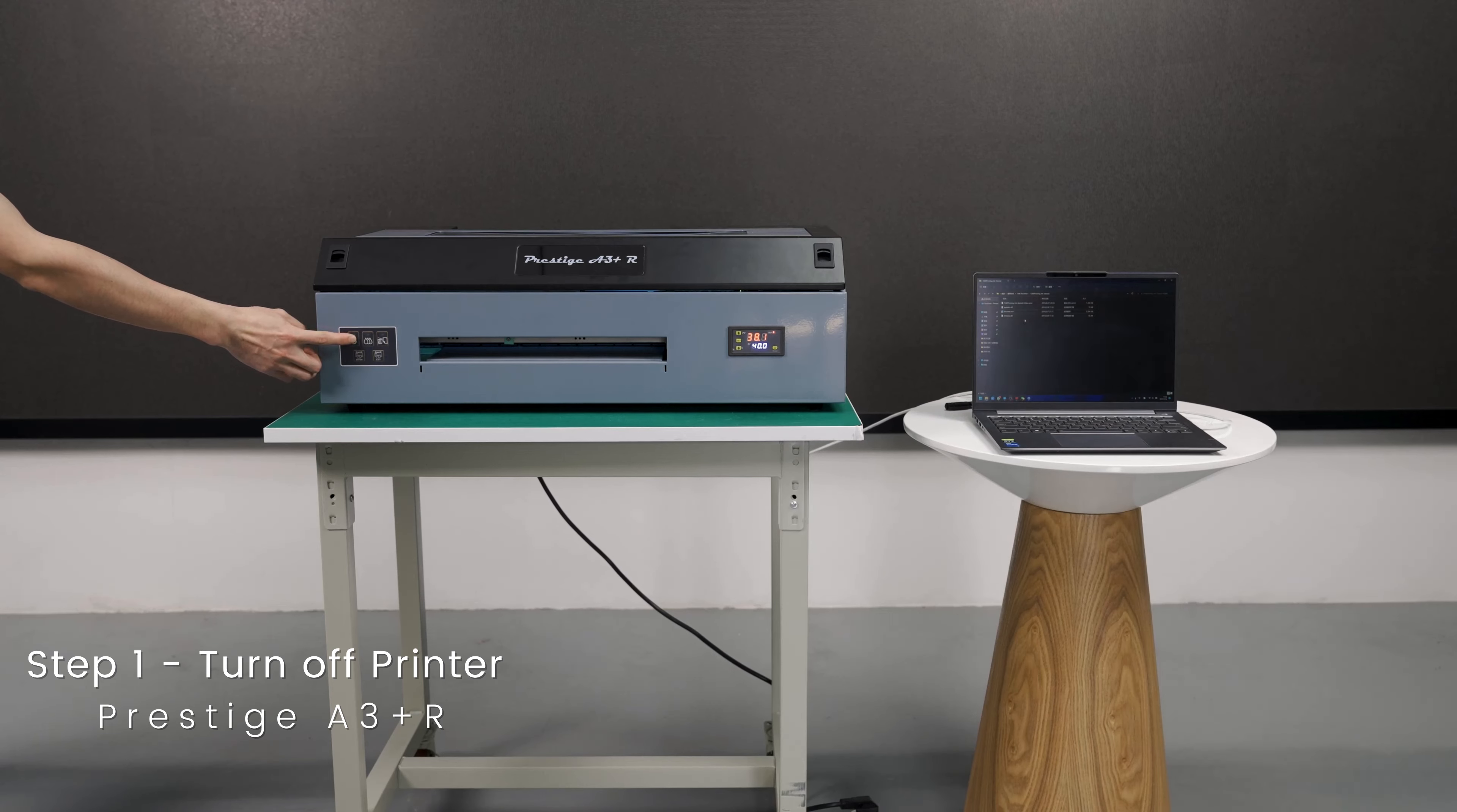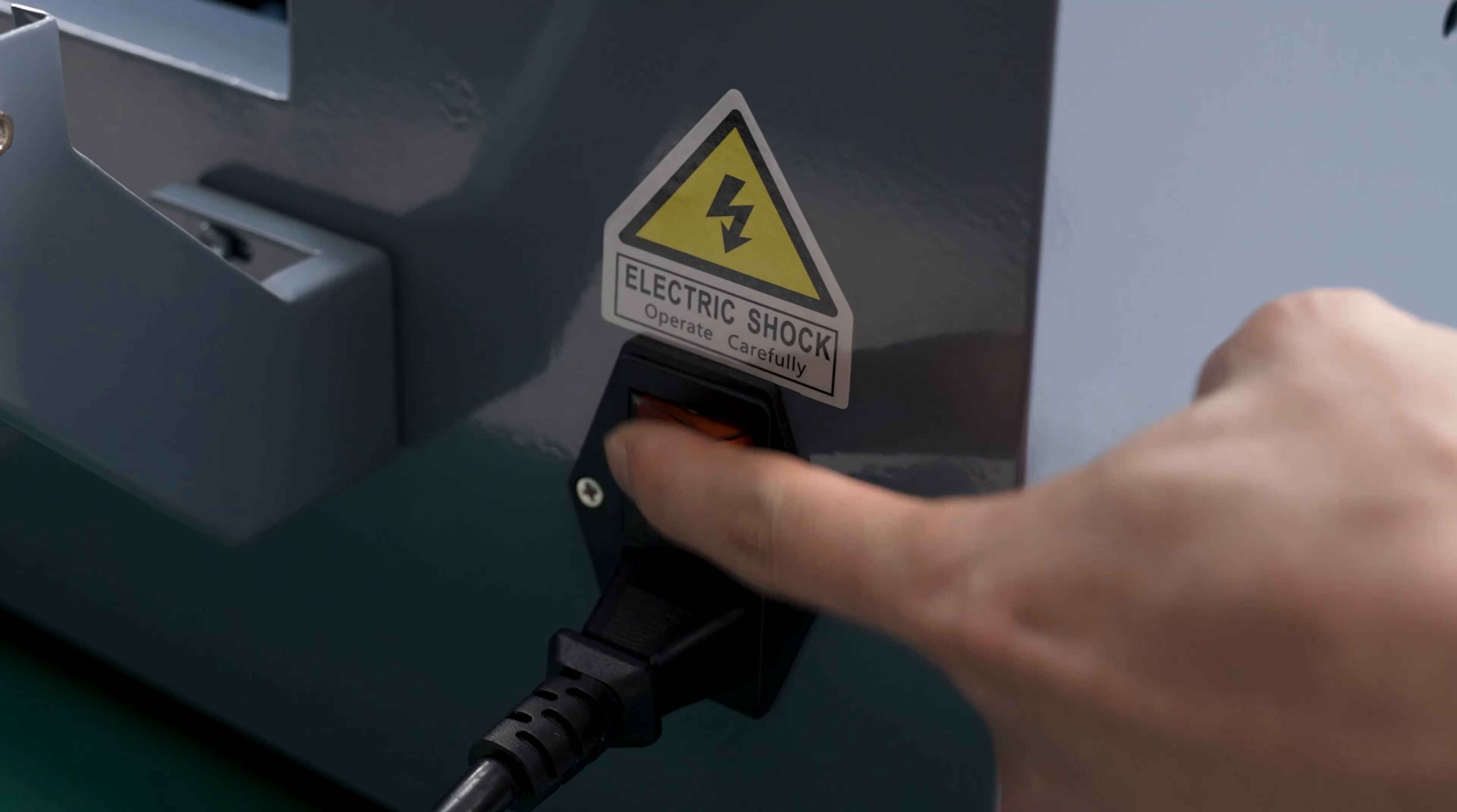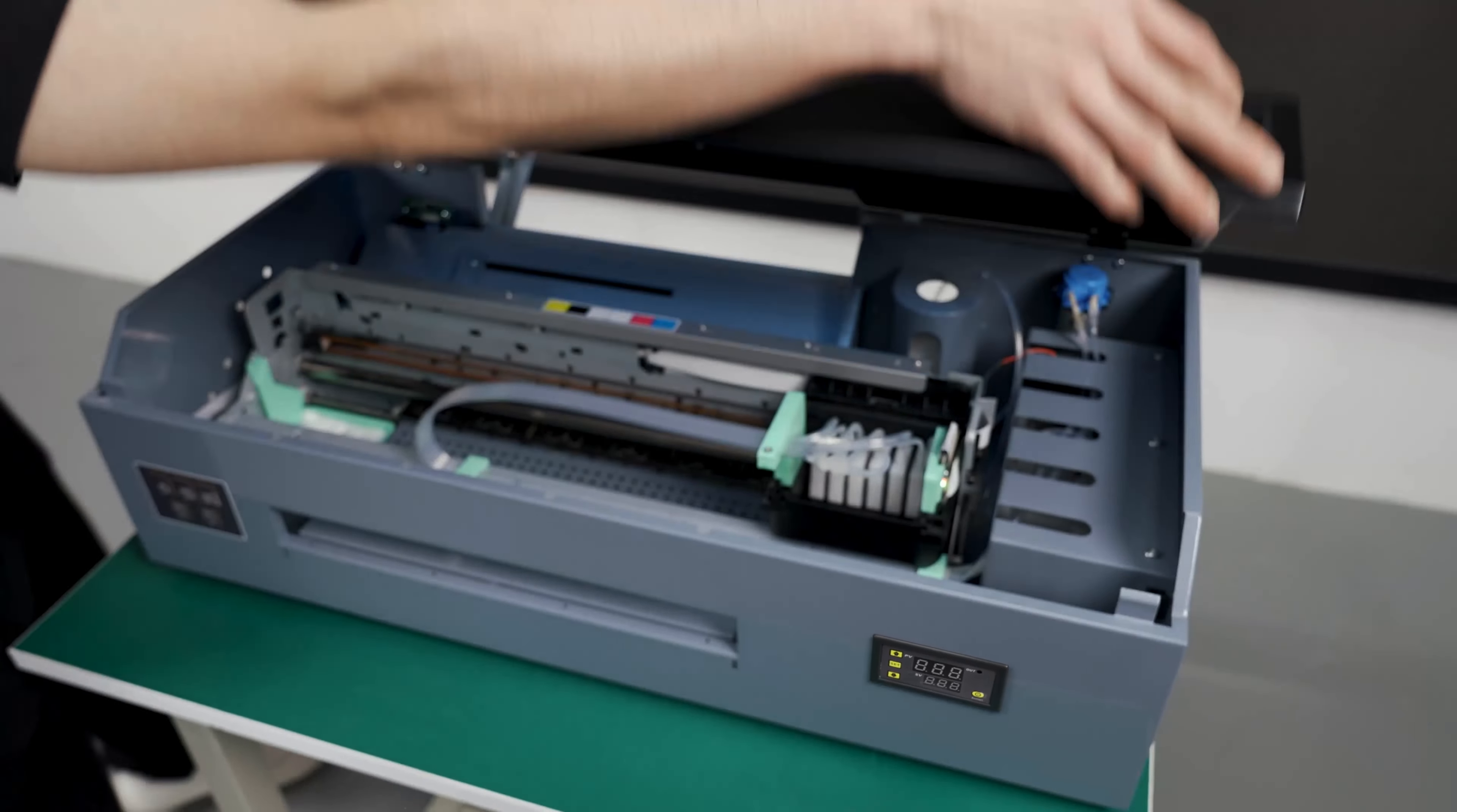First, turn off the printer from the front and then from the back and unplug it. Open the cover.